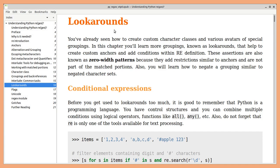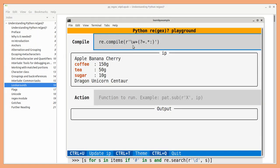Look arounds will help you to match a portion only if some other condition is also satisfied. For example, matching a word only if there is a colon character later in the line.